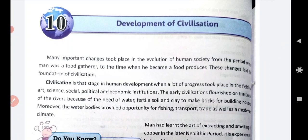These changes laid the foundation of civilization. His life changed with the time, and all these changes made him a civilized person and laid the foundation of civilization. Firstly, he lived in jungles, he lived in forests, in caves. And then he started living in huts.